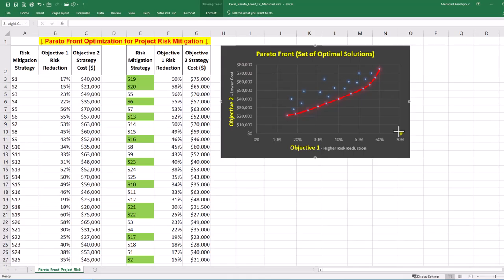Step 3 is finding the best solution based on minimum distance to the ideal point. The ideal point is a hypothetical solution where each objective achieves its best possible value. In our example, this is the bottom right corner of the solution space.